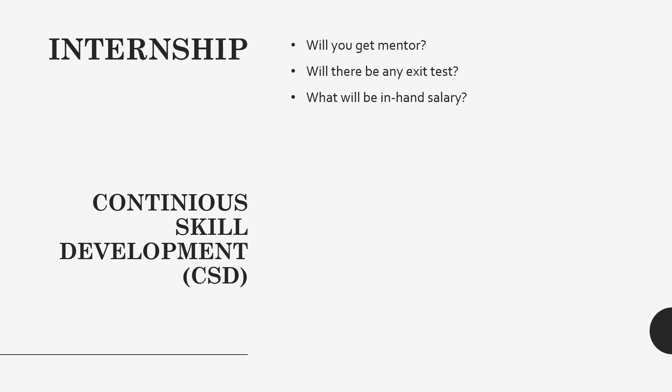You can consider it as a class test. In that test you will get some MCQ questions, you will get some programs, you will get some SQL questions. Basically what you have learned throughout the modules, on basis of that topic you will get questions. It will be easier for you to cover all the topics. It will be the class test.